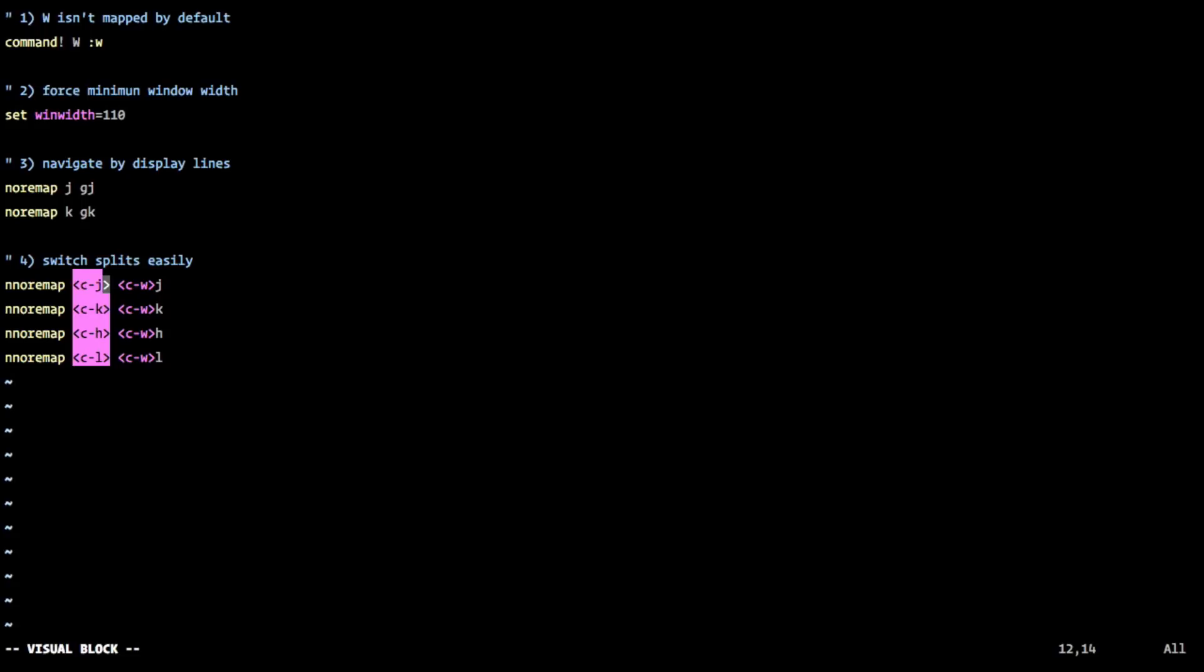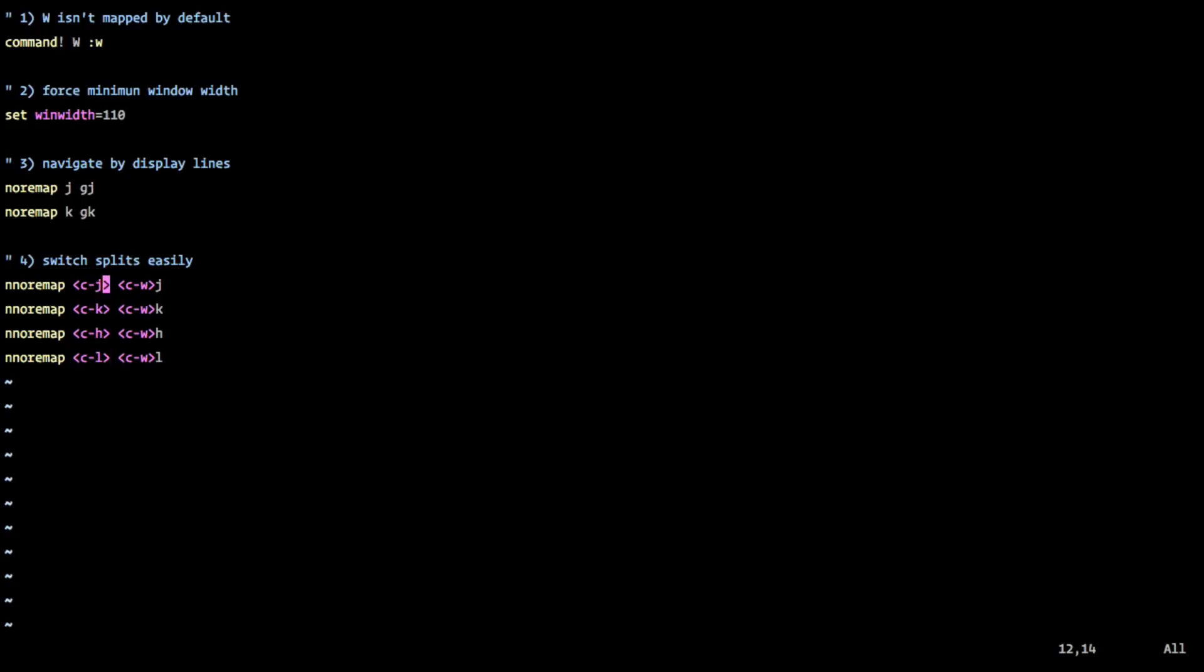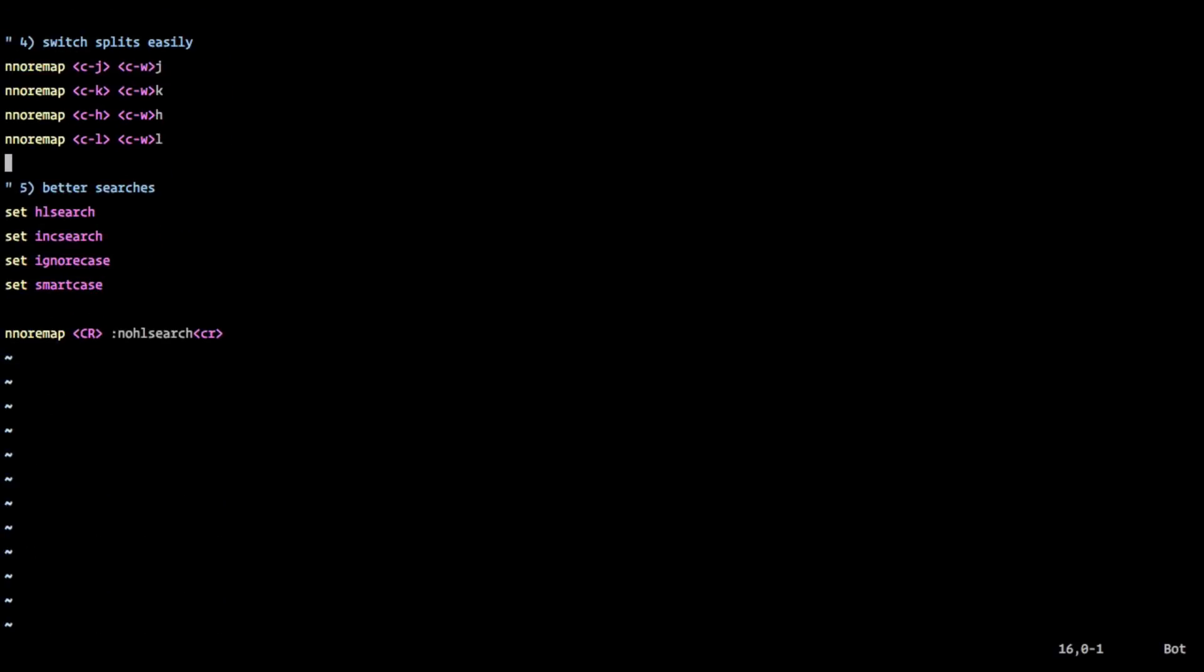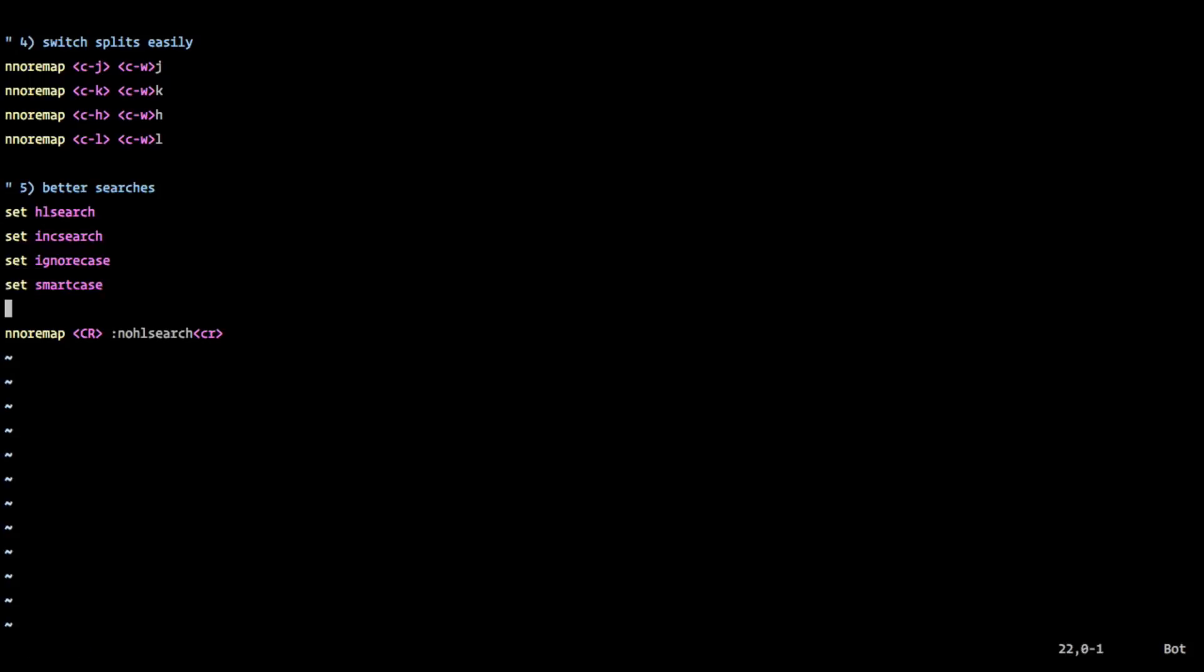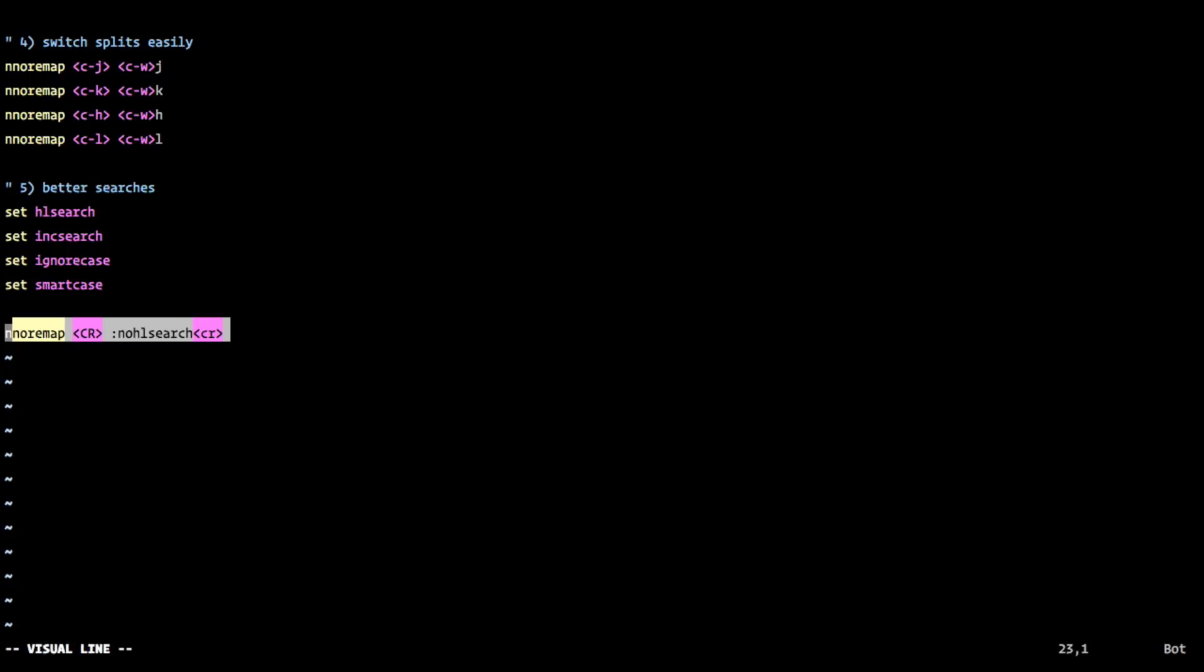And the final and the most important thing, I think, is better searches. And so with this done, we have highlight search. So as we're searching, we get live results. We increment search. So as soon as you start searching for something, it'll move to that location. We ignore the case. So if we type in all lowercase, we'll find it's non-case sensitive, basically, when it's searching by default, unless we introduce an uppercase character. And then when we do that, then it'll search by case. And then finally, we have it when I'm in normal mode, and I hit my caret return, that we no longer show our highlighted search results.